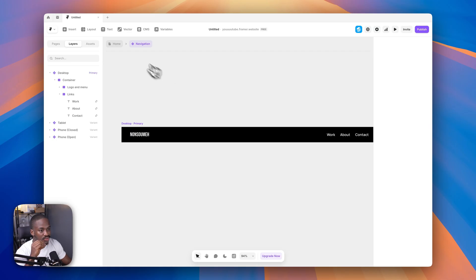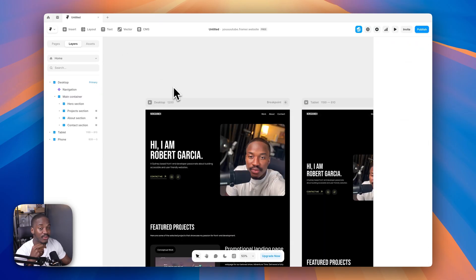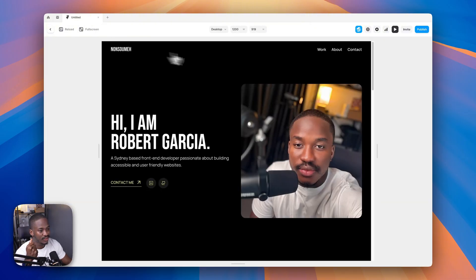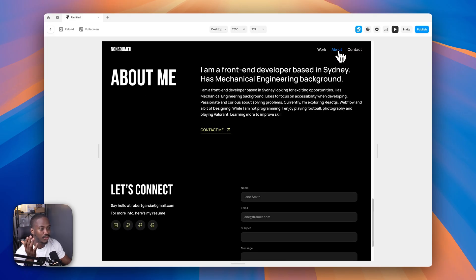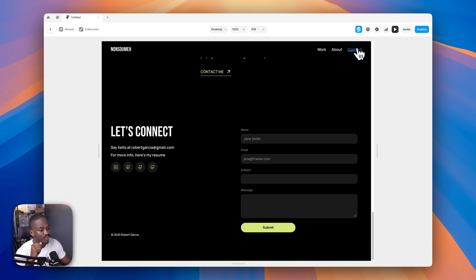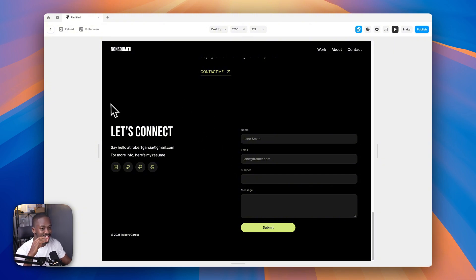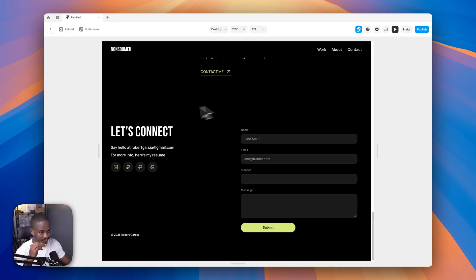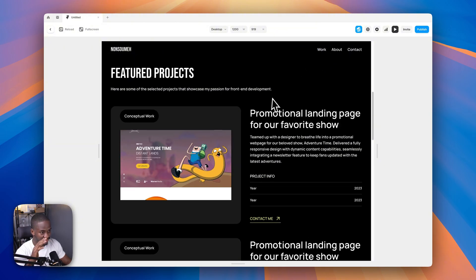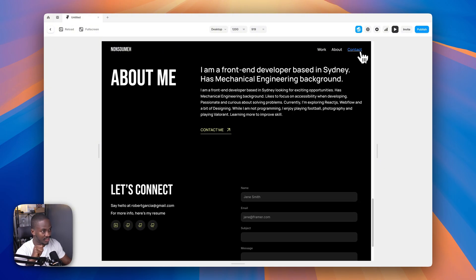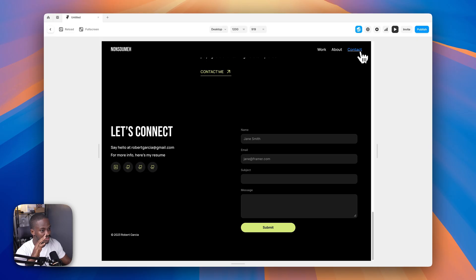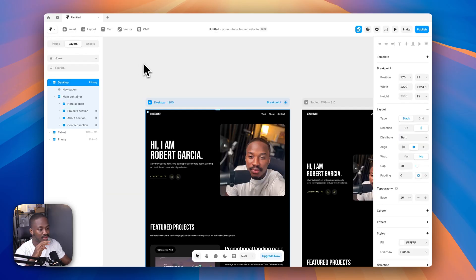Let's preview the page to confirm everything works. Click 'about' — it scrolls smoothly to the about section. Click 'work' — works fine. Click 'contact' — it navigates there, though it doesn't reach the very top of the section because the section is small. The concept works correctly.